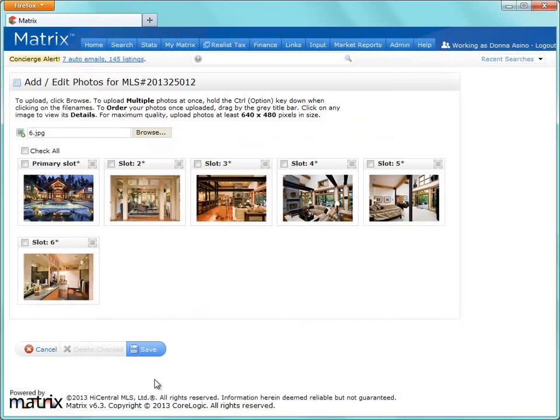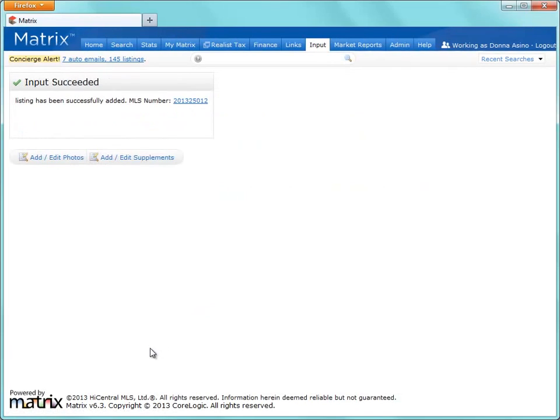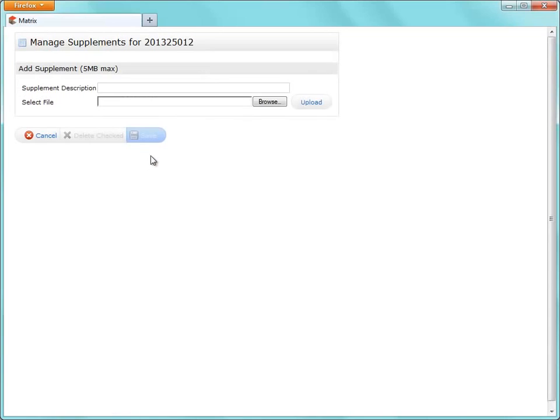With our photos complete, click Save, and we're ready to add any listing supplements.